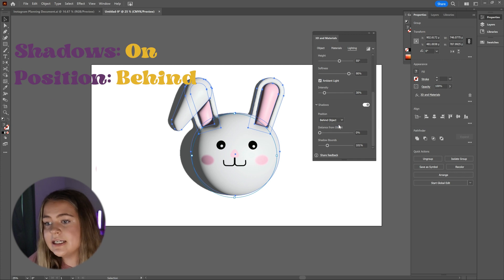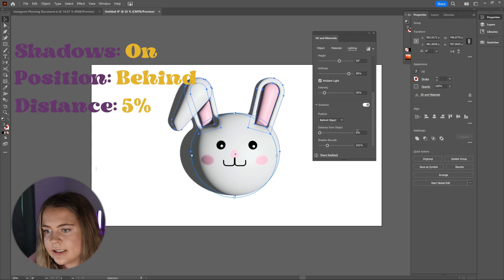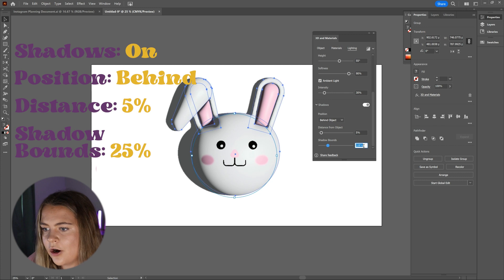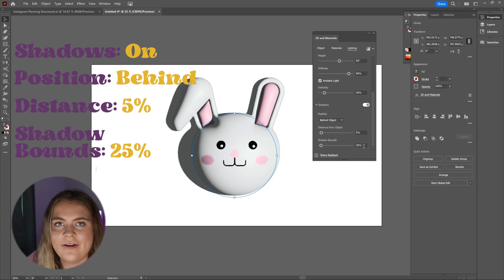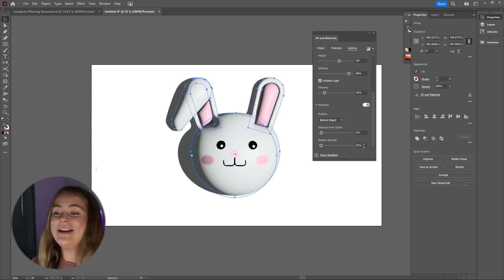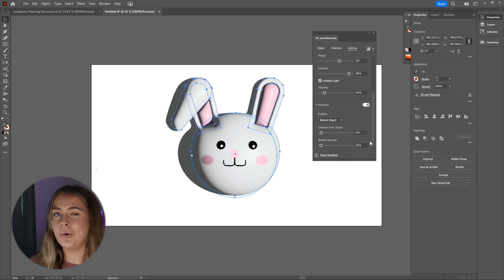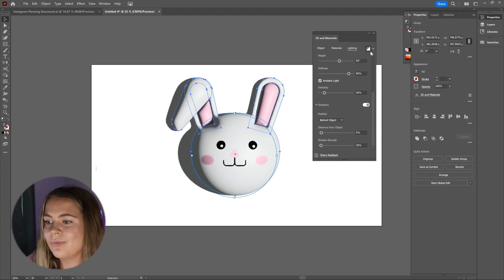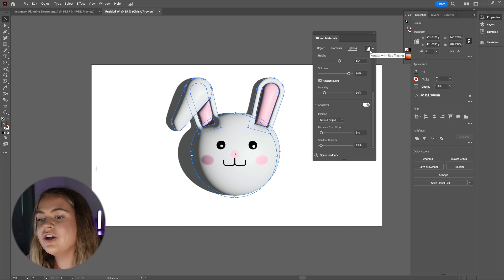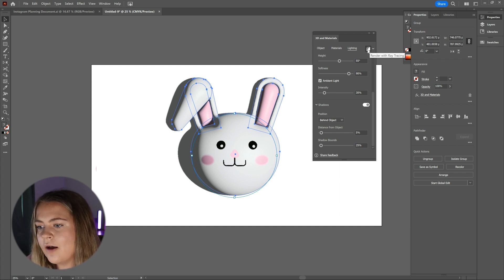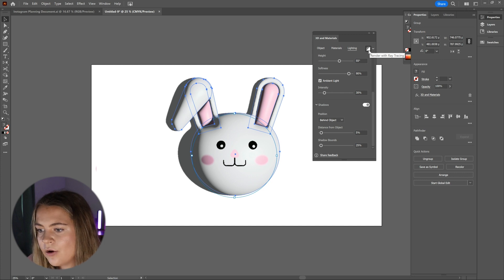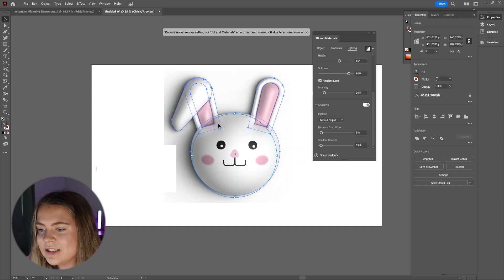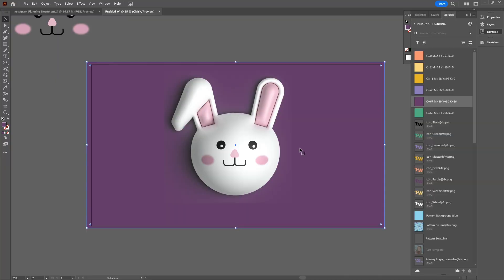The distance from the object is set to 5% and the shadow bounds are at 25%. Okay, now all of our settings are looking pretty good. Let's go ahead and actually render the 3D bunny. To render, we are just going to press this little square at the top right corner of the 3D and materials panel. And once that's done loading, we are done. We just created a cute little 3D bunny in Adobe Illustrator.